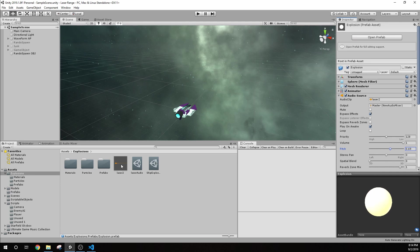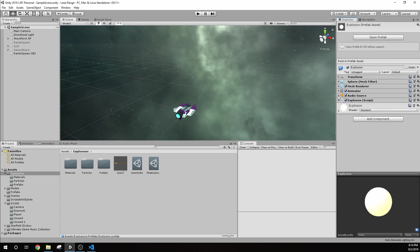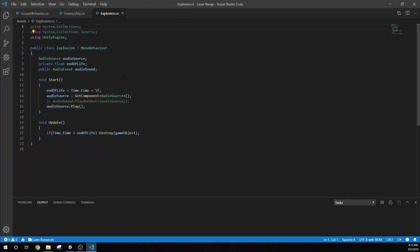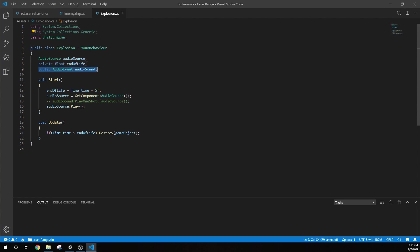Once it's instantiated, it's going to play that audio. We'll go look at the script for this. The explosion script is really just a few things. We're getting that audio source. We have the float end of life, so this is just for the explosion. We're going to destroy it. We also have that audio event, audio sound. This is actually for a scriptable object. I was building a scriptable object setup for the audio, but I'm not using it.